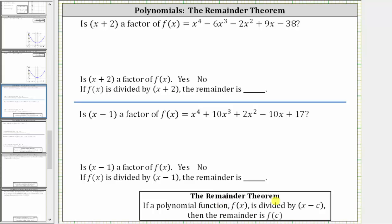In this video, we will use the remainder theorem to determine if a given binomial is a factor of a given polynomial. The remainder theorem states that if a polynomial function f of x is divided by the binomial x minus c, then the remainder is f of c. So if f of c is zero, x minus c is a factor.